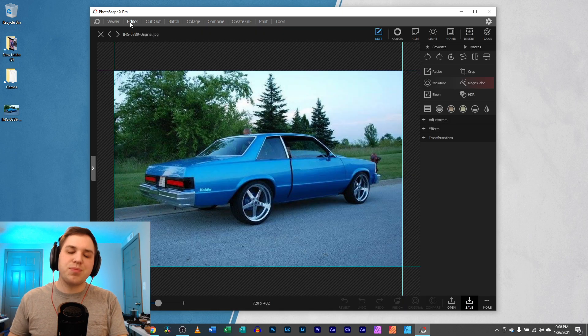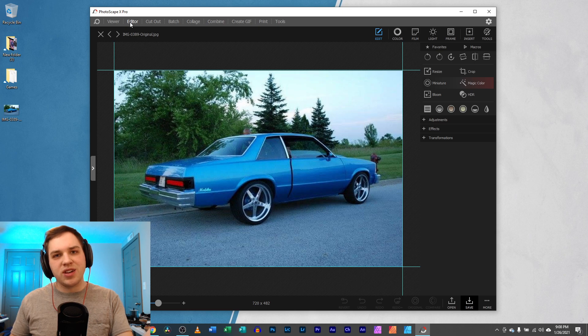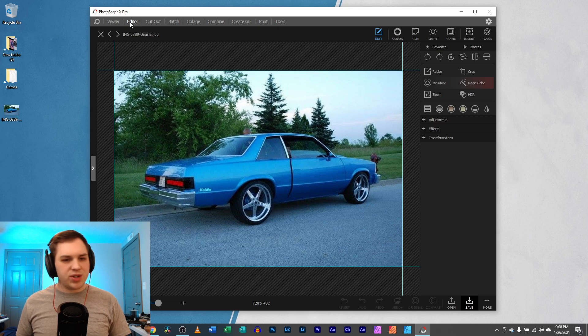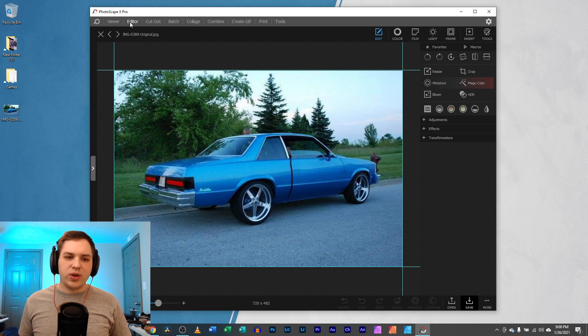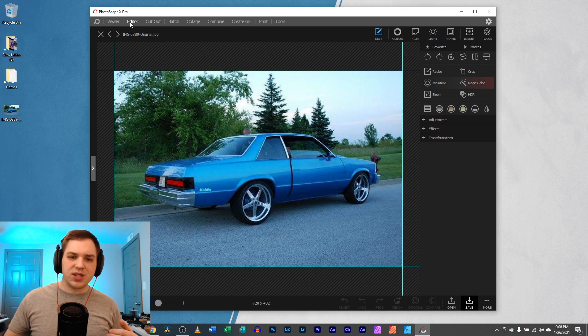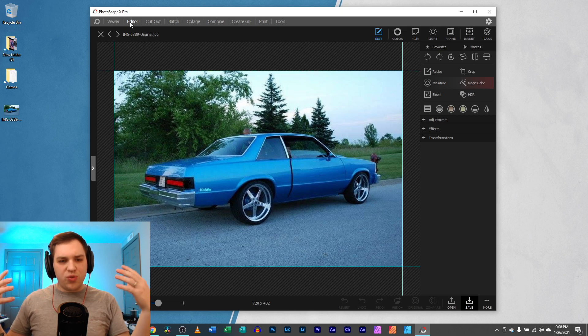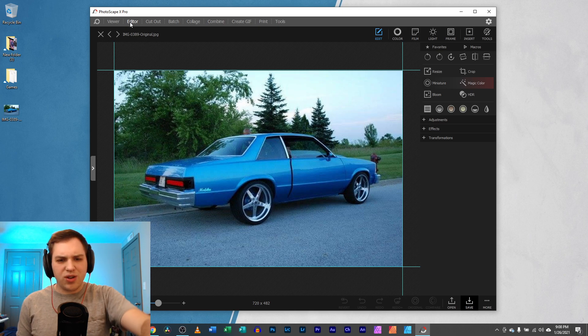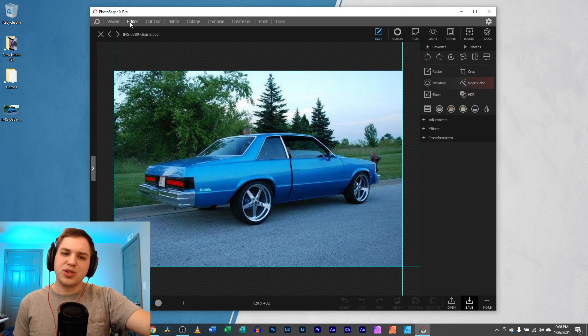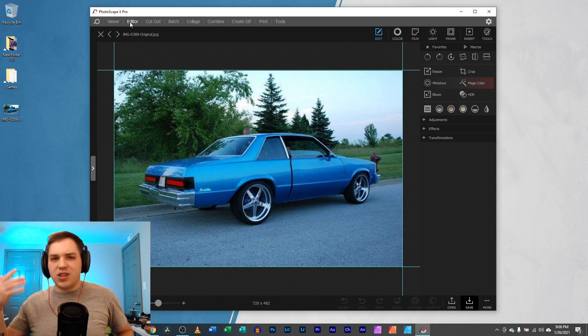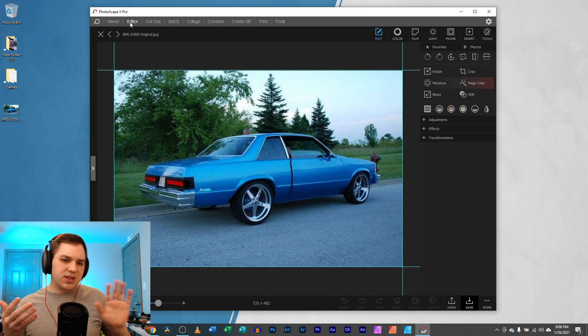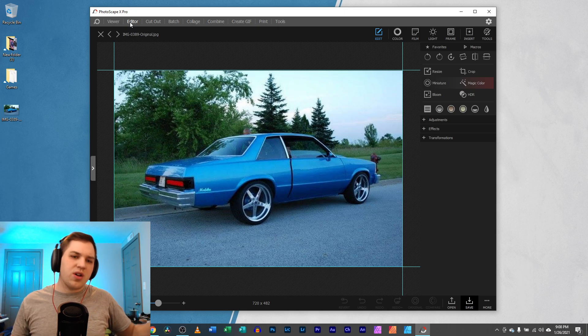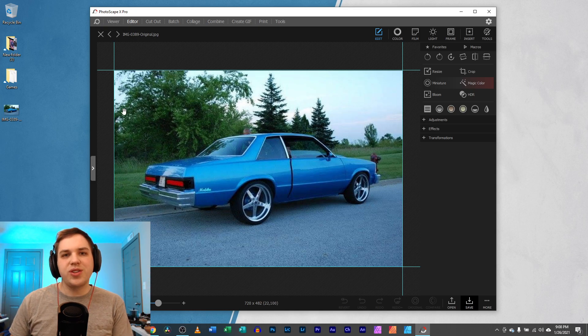Now we're going to hop right into the editor and look at this image that was submitted by a subscriber in the comments. He sent me this image and wants to know how to get rid of this terrible gap between the door and the side panel of this car.